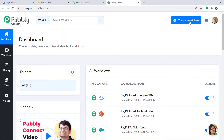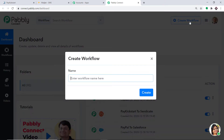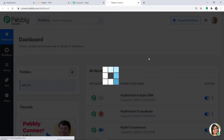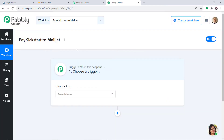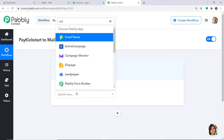At the top right corner you will find a button called Create Workflow. Click this. A dialog box appears asking you to give a name to this workflow. I am going to name it PayKickstart to Mailjet. Then click on Create.